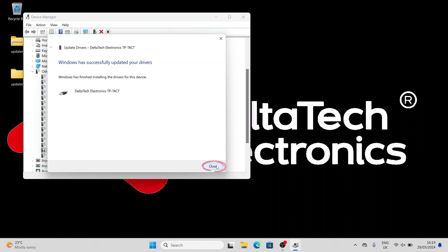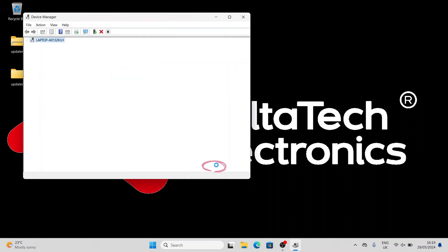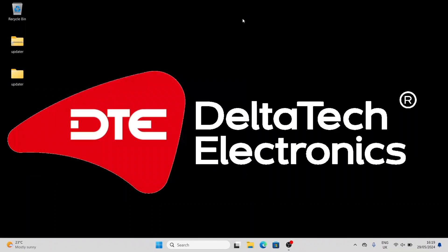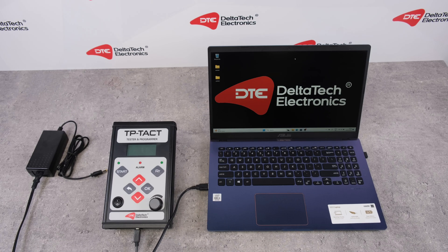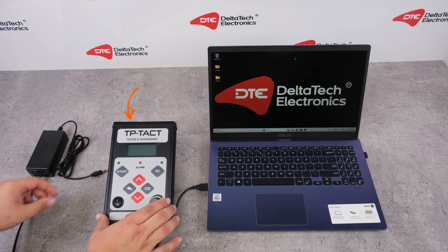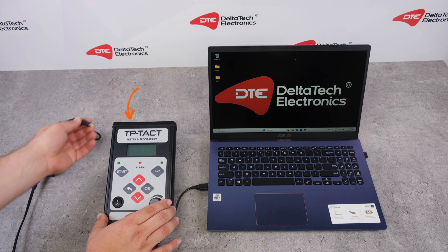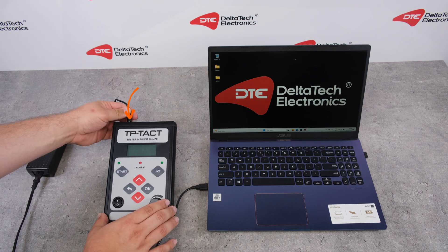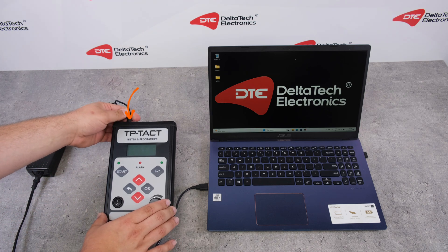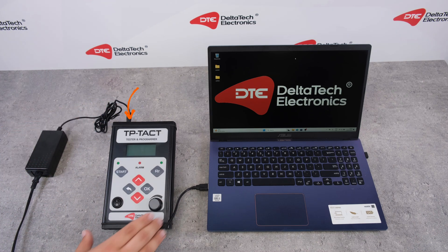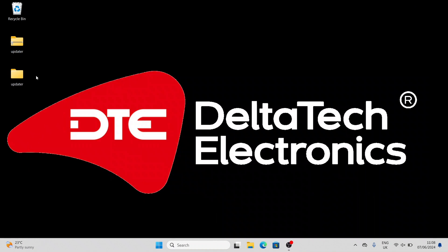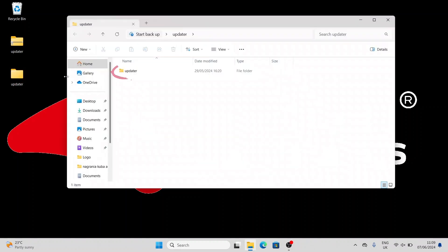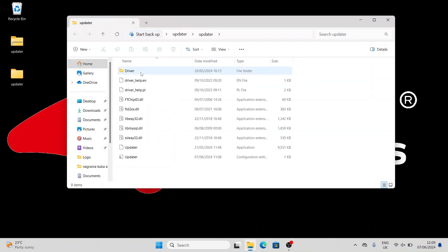After installation, close the device manager. Connect the AC adapter to the TP-TACT device. Go to the folder Updater, then select the file Updater.